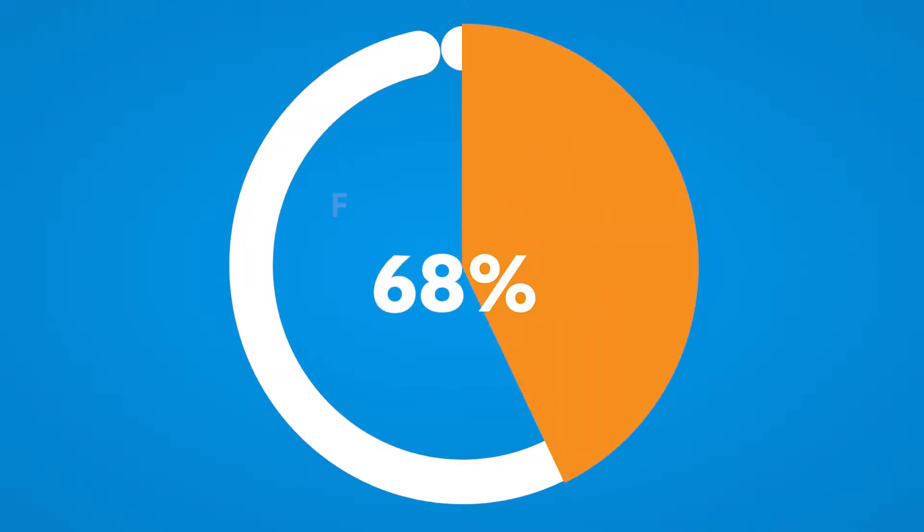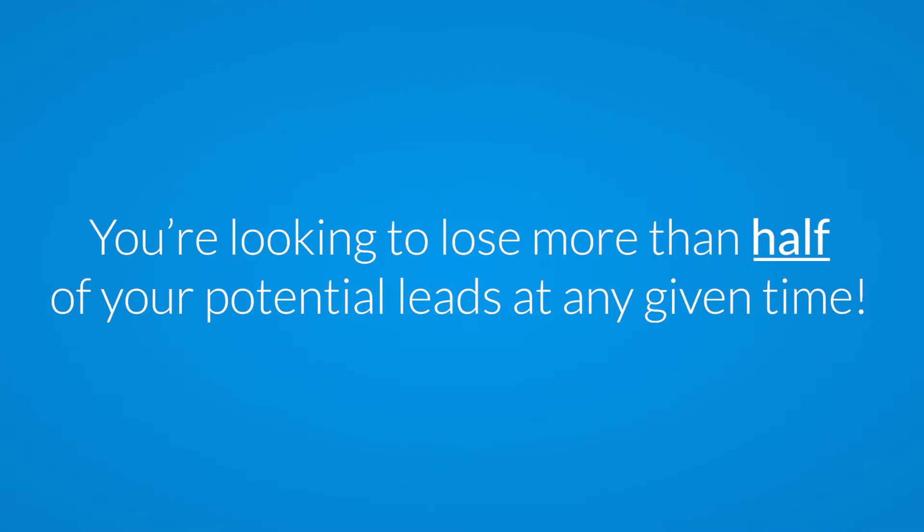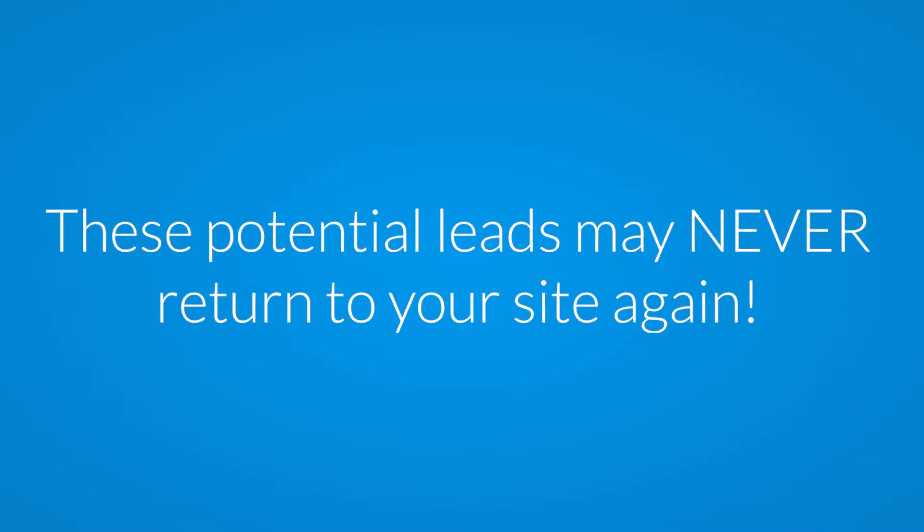The average form abandonment rate is nearly a whopping 68%, so you're looking to lose more than half of your potential leads at any given time. And unfortunately when that happens, these potential leads may never return to your site again.